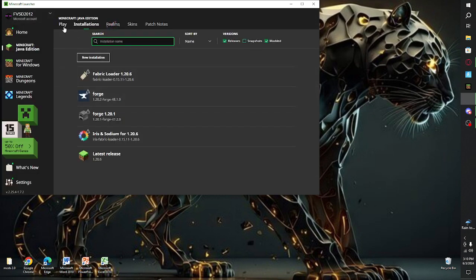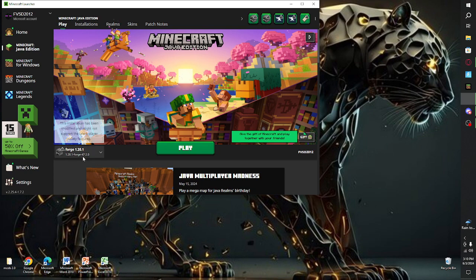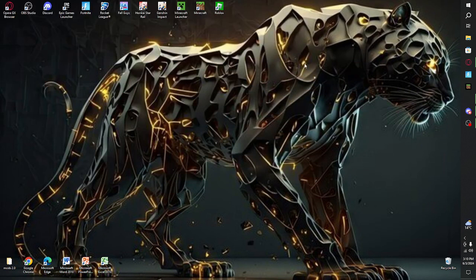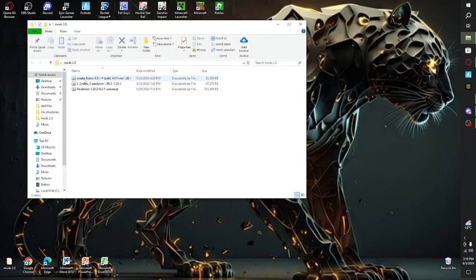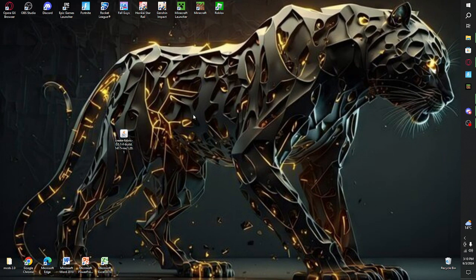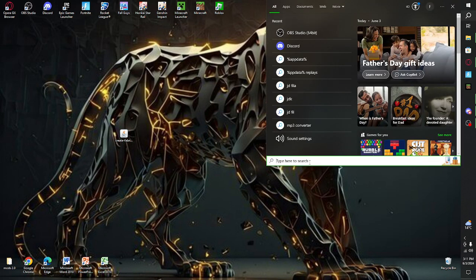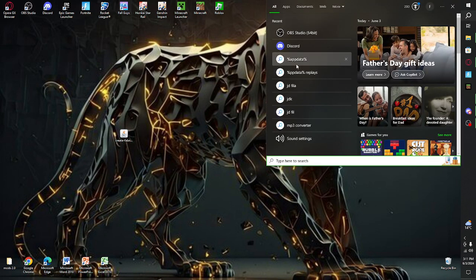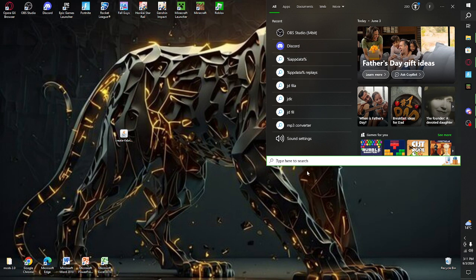Once that's done, click on it and you'll see it here — but don't click Play yet because you're not done. You have your Create mod file ready, so now we need to put it in the right place. Open the Run dialog and type %appdata% manually.